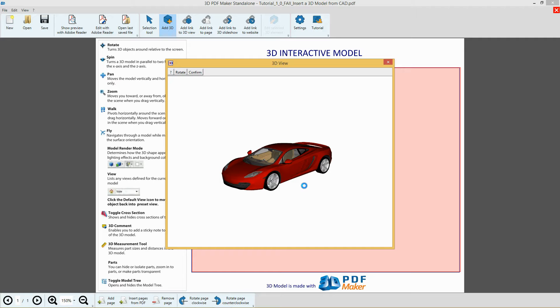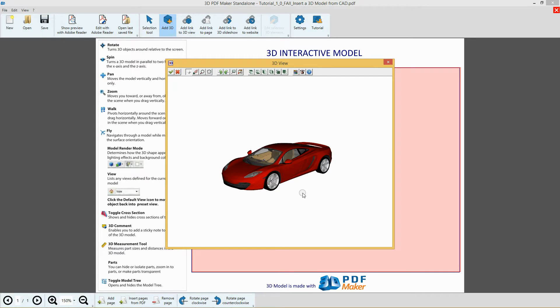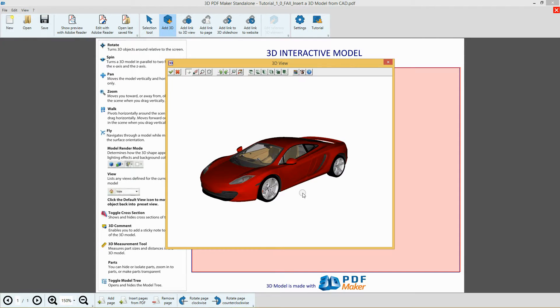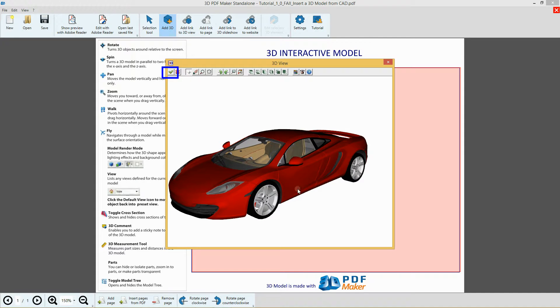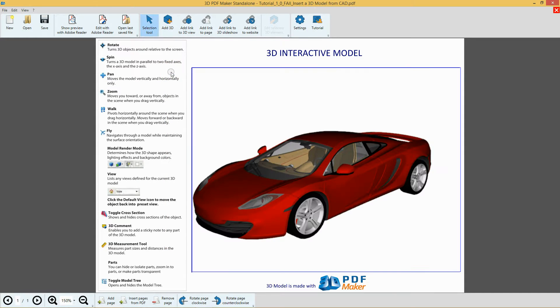The 3D model is already correctly oriented, so click Confirm, zoom in the model with the mouse scroll wheel, then save it by clicking the icon with a green checkmark in the top left corner.